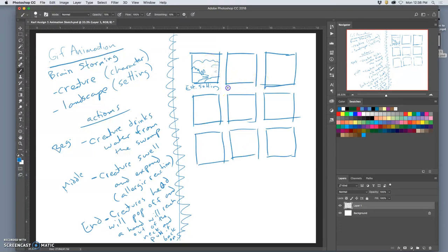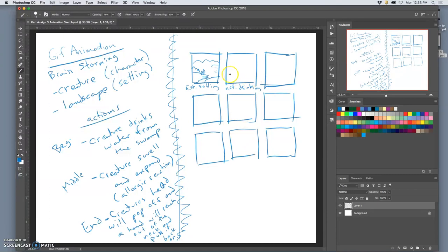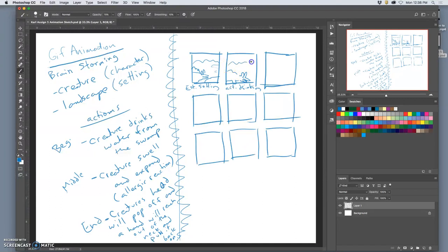Next, action. Drinking. Now this might take several frames to actually show. But it only takes one key frame. One animated key frame. To tilt my character's head down and show him drinking. Right? And that's why you have space so you can kind of write what the action is.